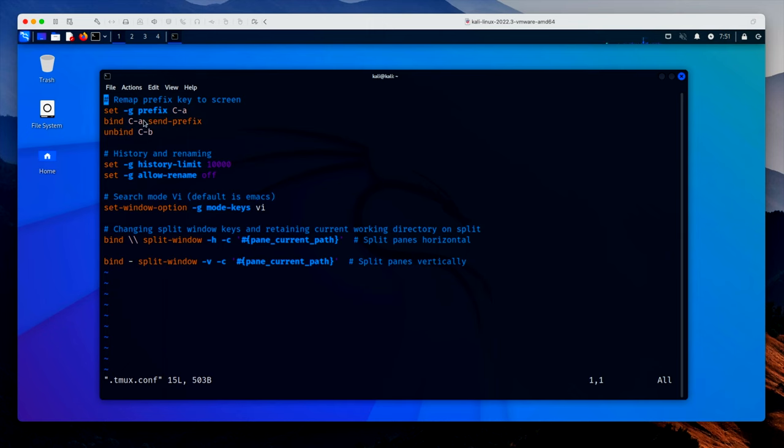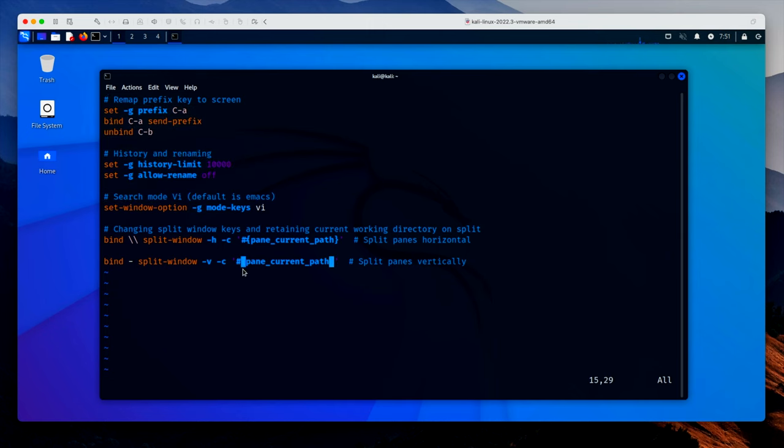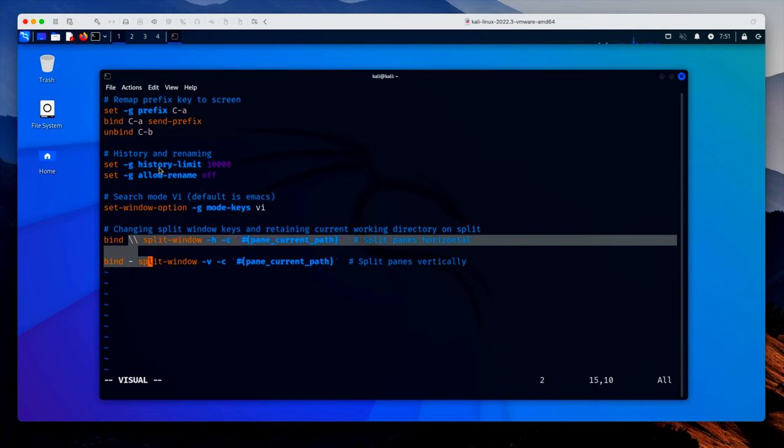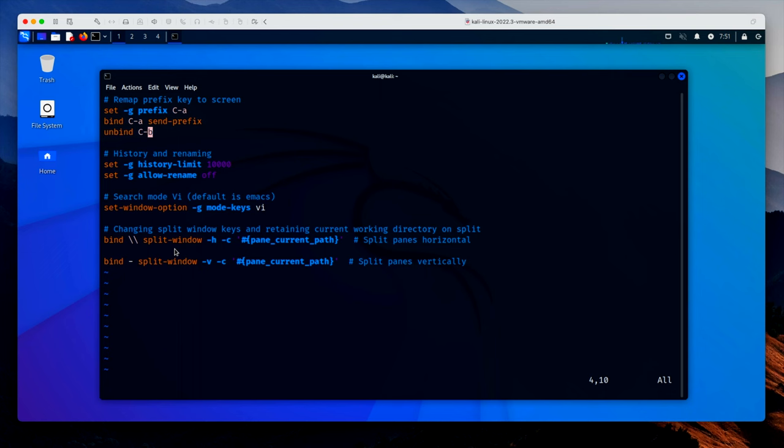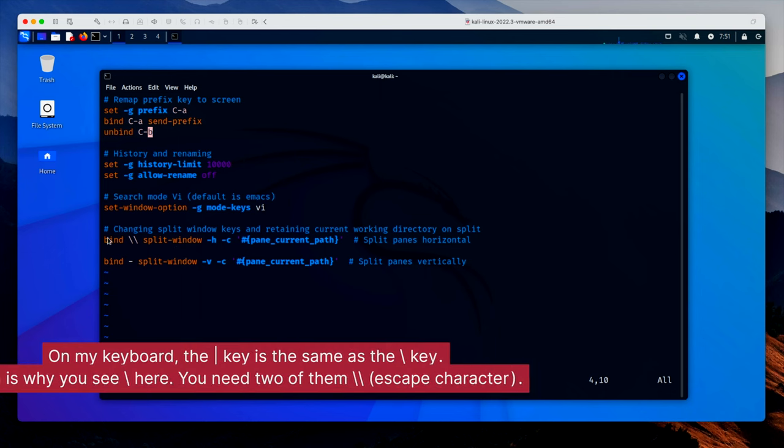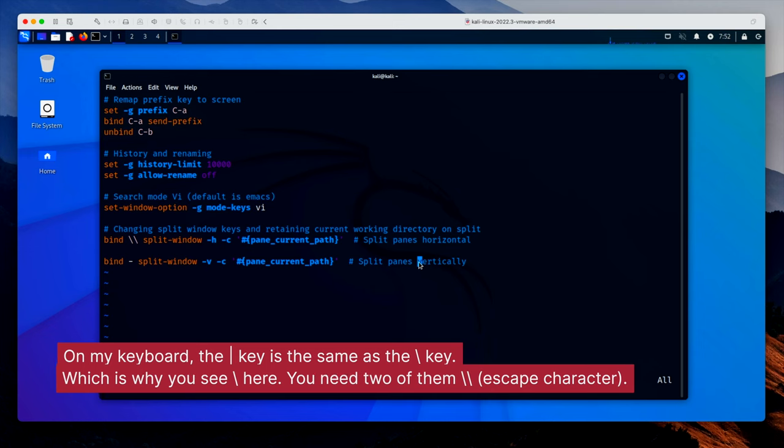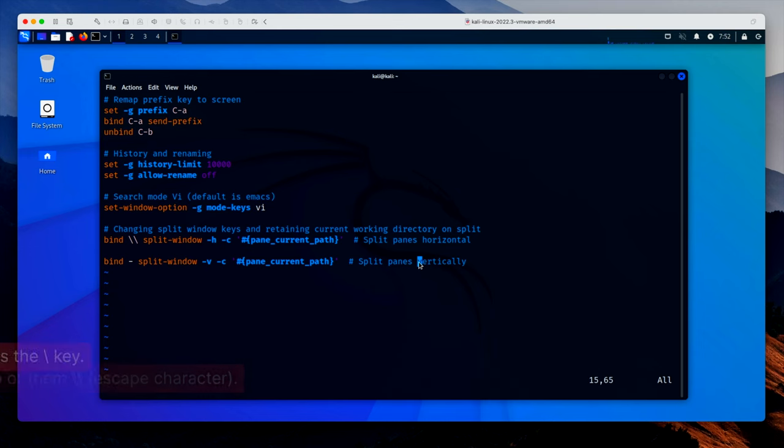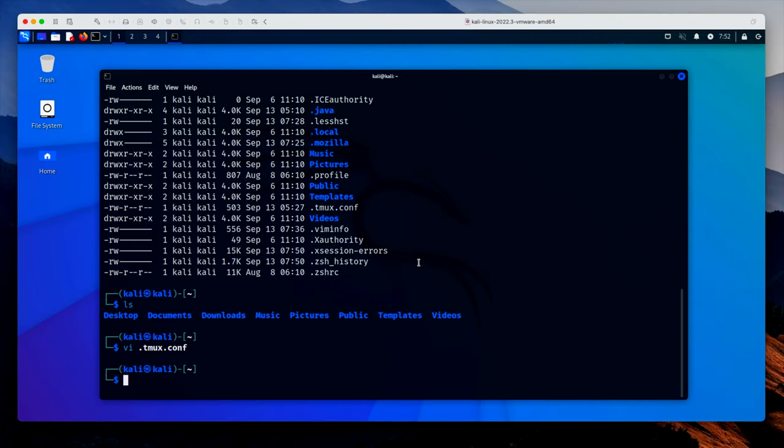If you look in the description, you'll see all of this text. And really what you need to worry about is the top bit and the bottom bit. The top bit turns the prefix key to be ctrl-a instead of ctrl-b, which is the default. I prefer ctrl-a. And this bottom section makes the minus key and the pipe character the characters for splitting horizontally and vertically, which makes way more sense to me than the percent symbol and the speech marks symbol. That's silly. I'll quit that.